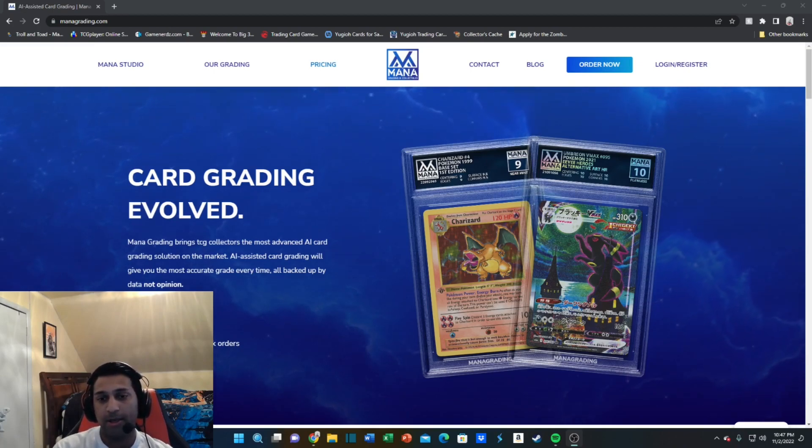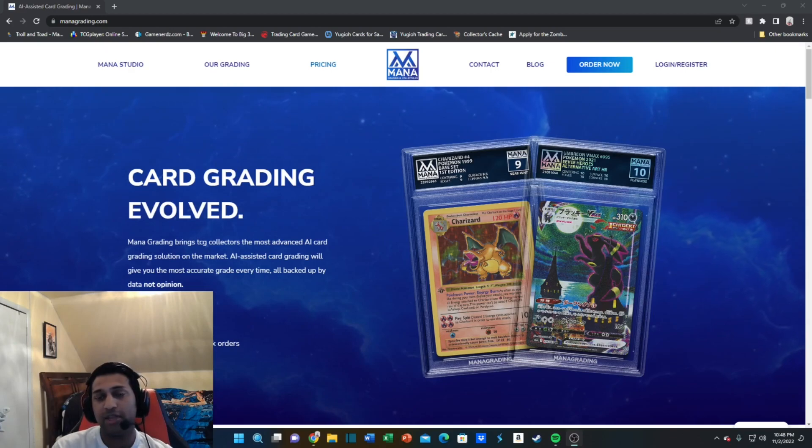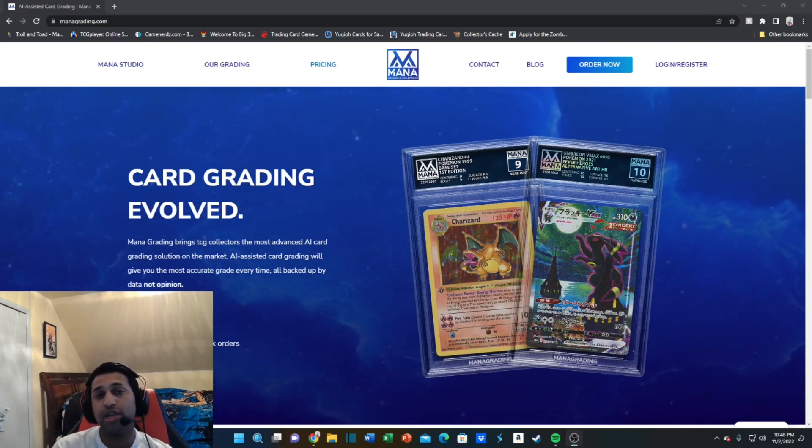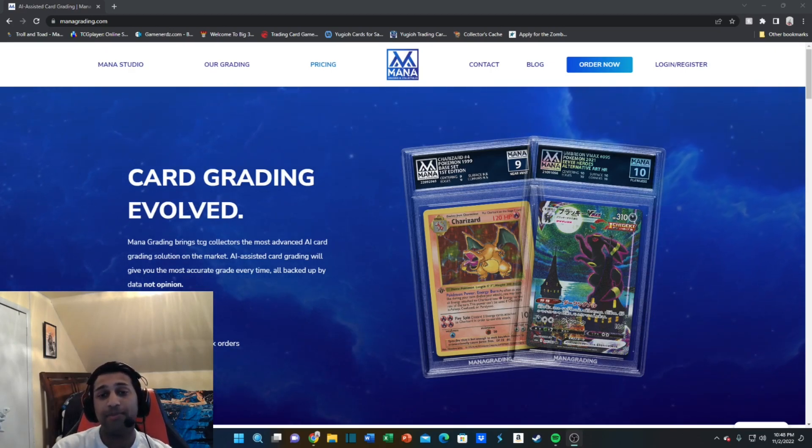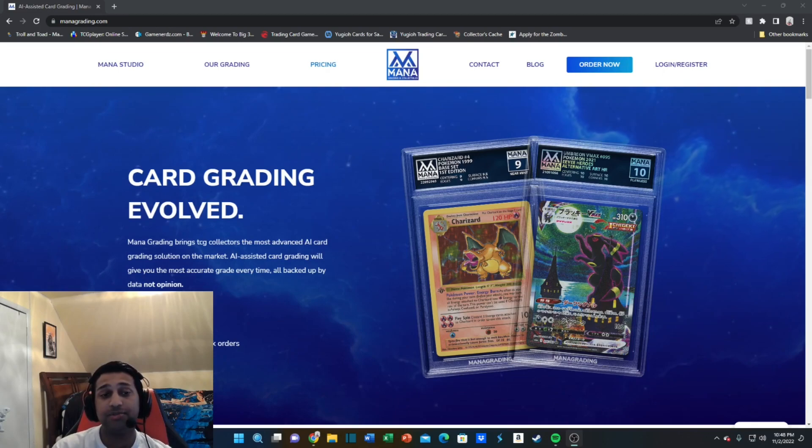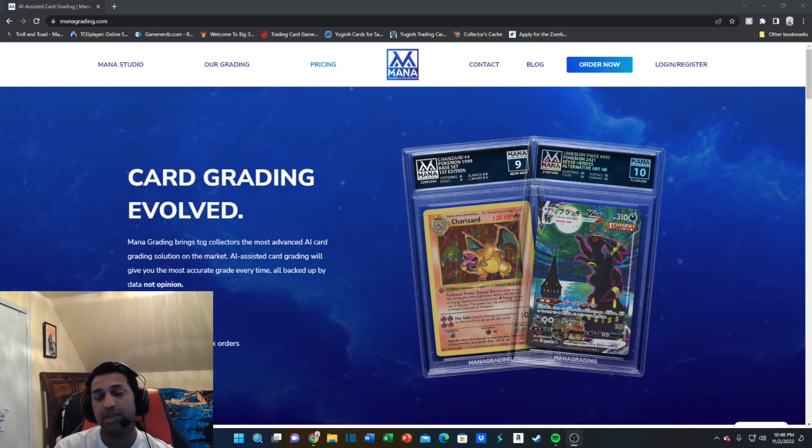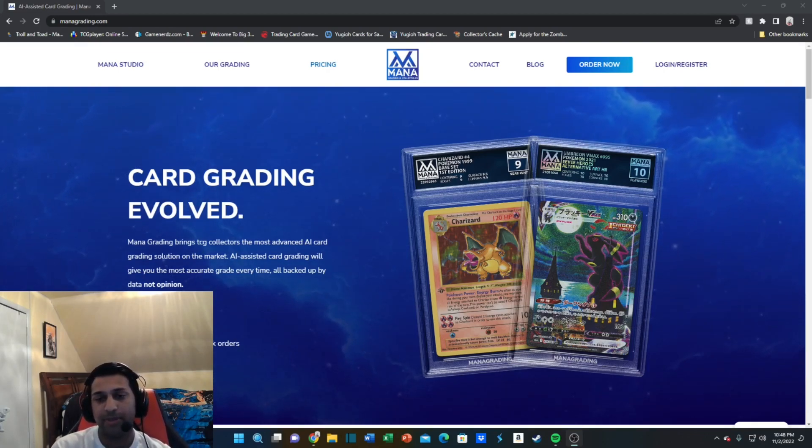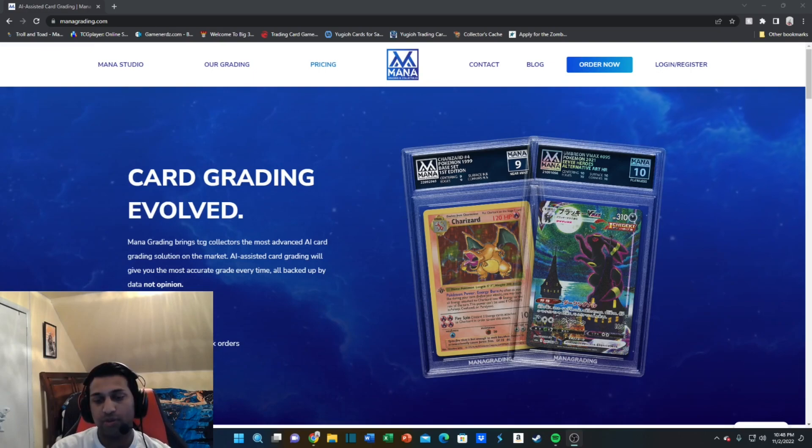Mana supported the battle by gifting the winner a $200 graded Mana card in the card game of their choosing. That's fantastic, that's really awesome of them.